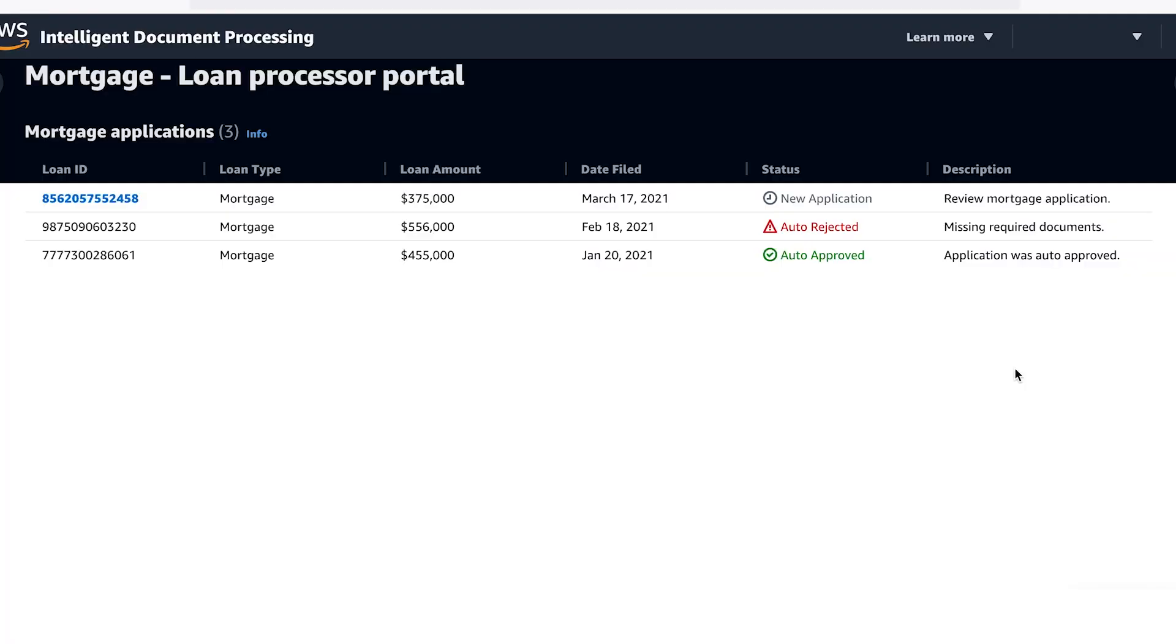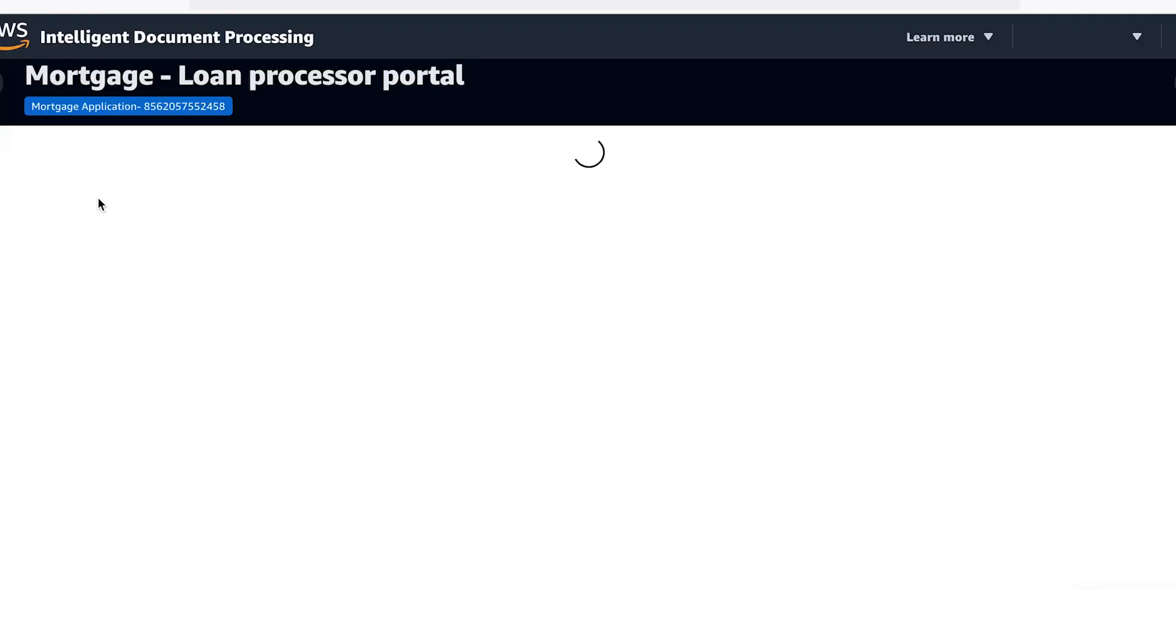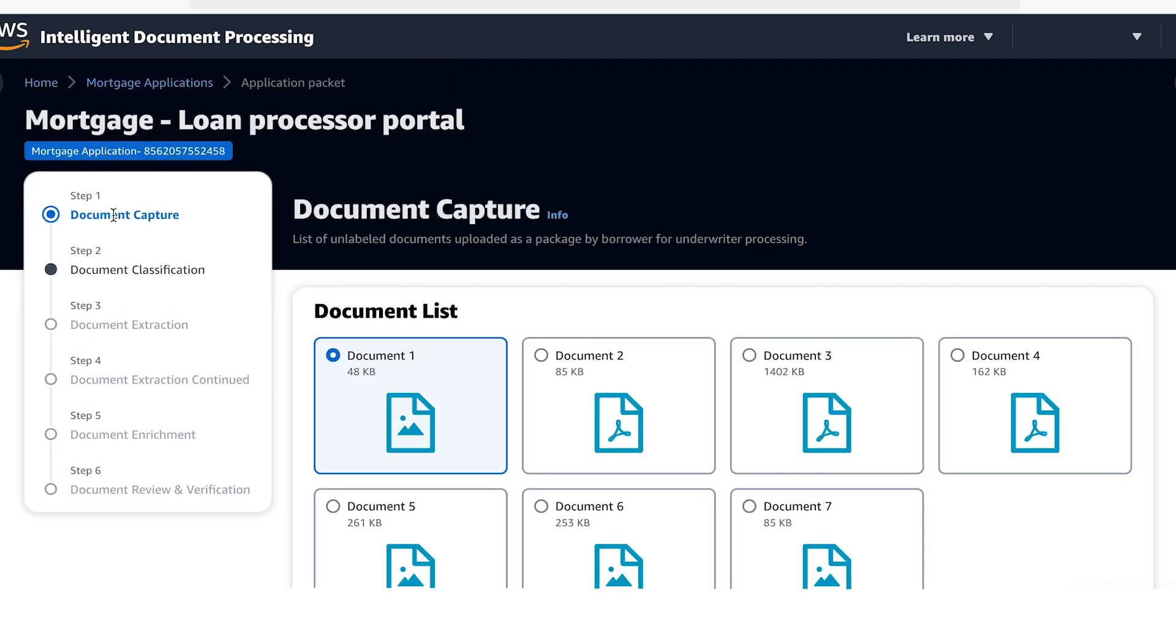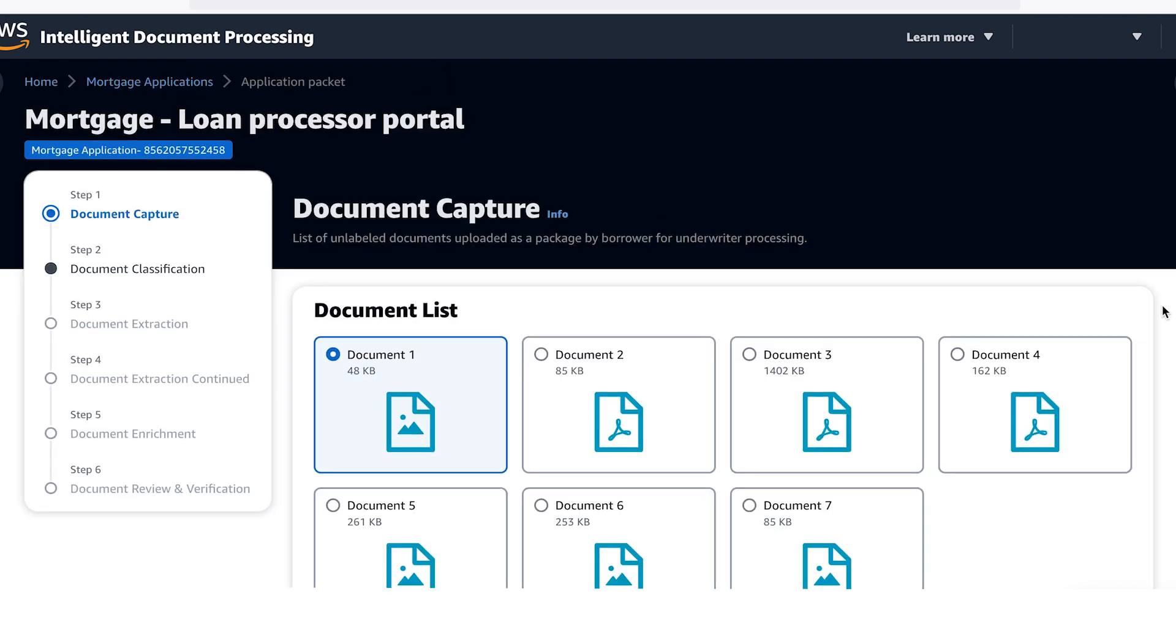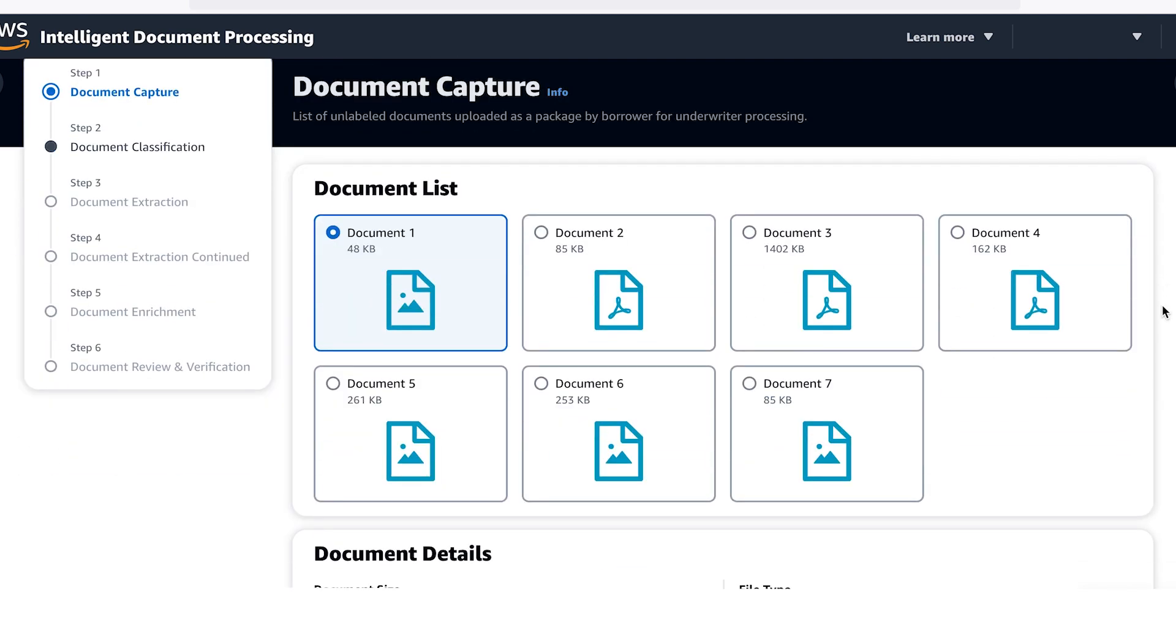Let's dive deeper into the first mortgage so we can see how the process works. Documents can come in from multiple channels, including mailroom, emails, and portals, and in multiple file formats.